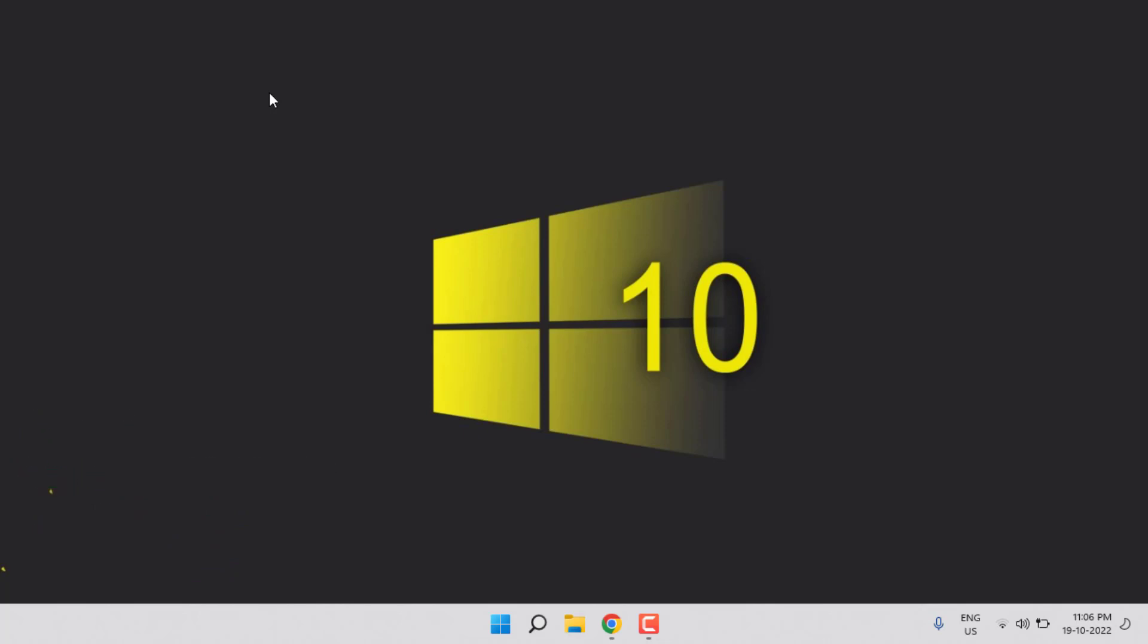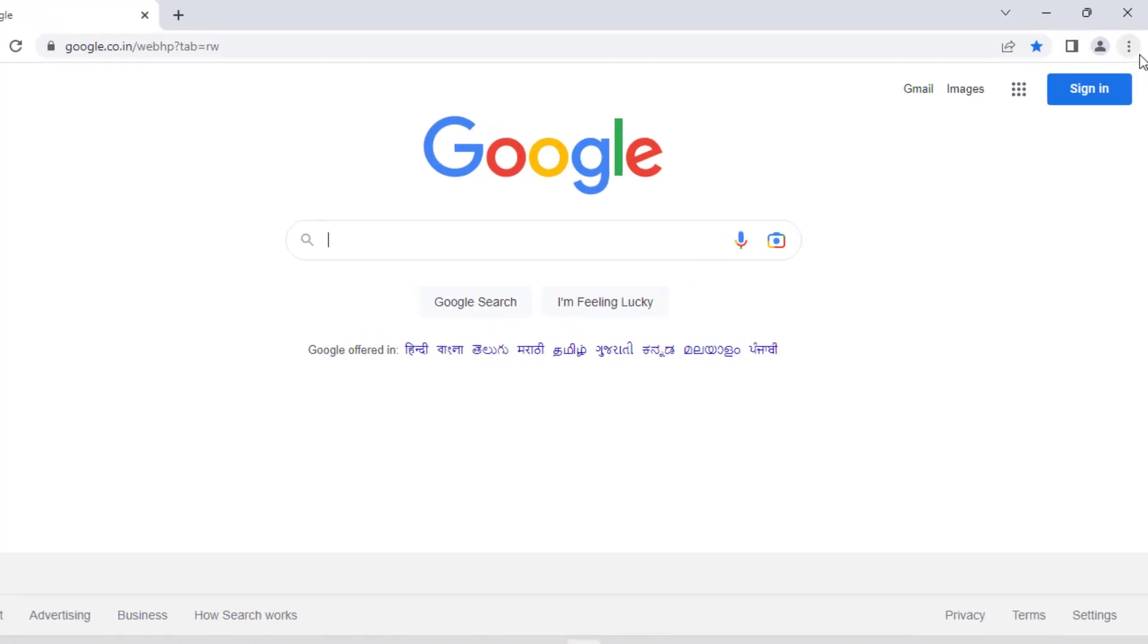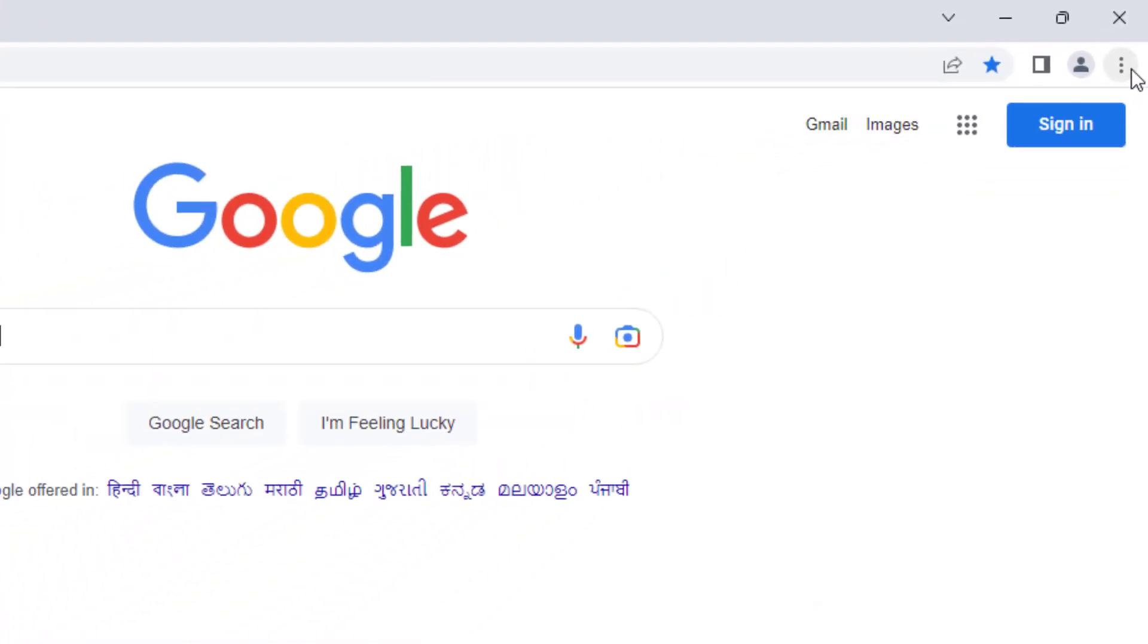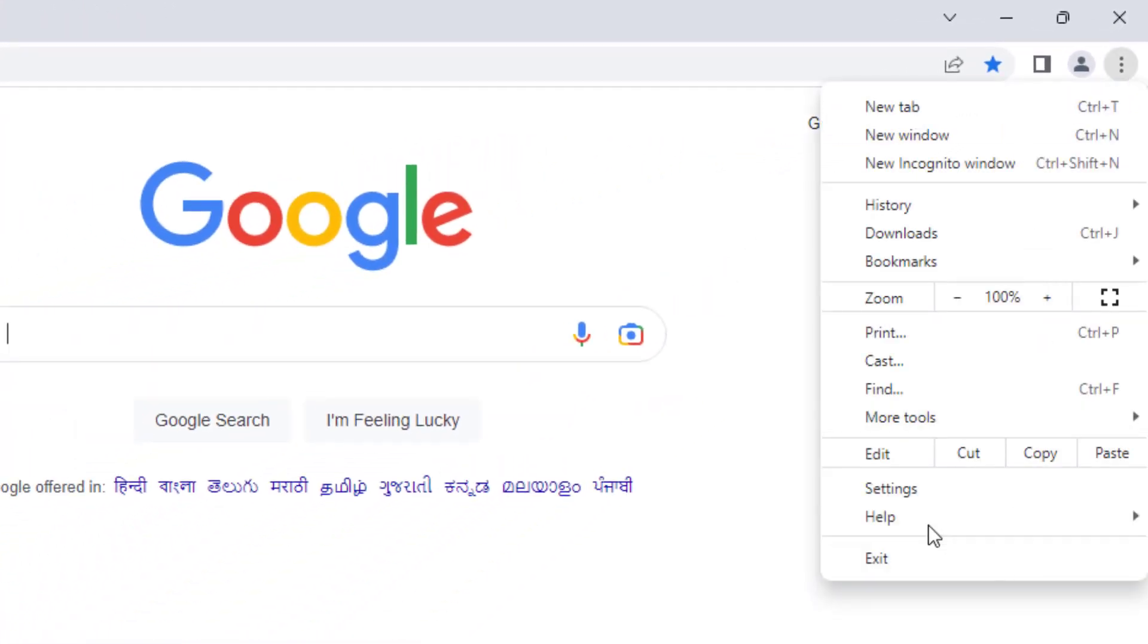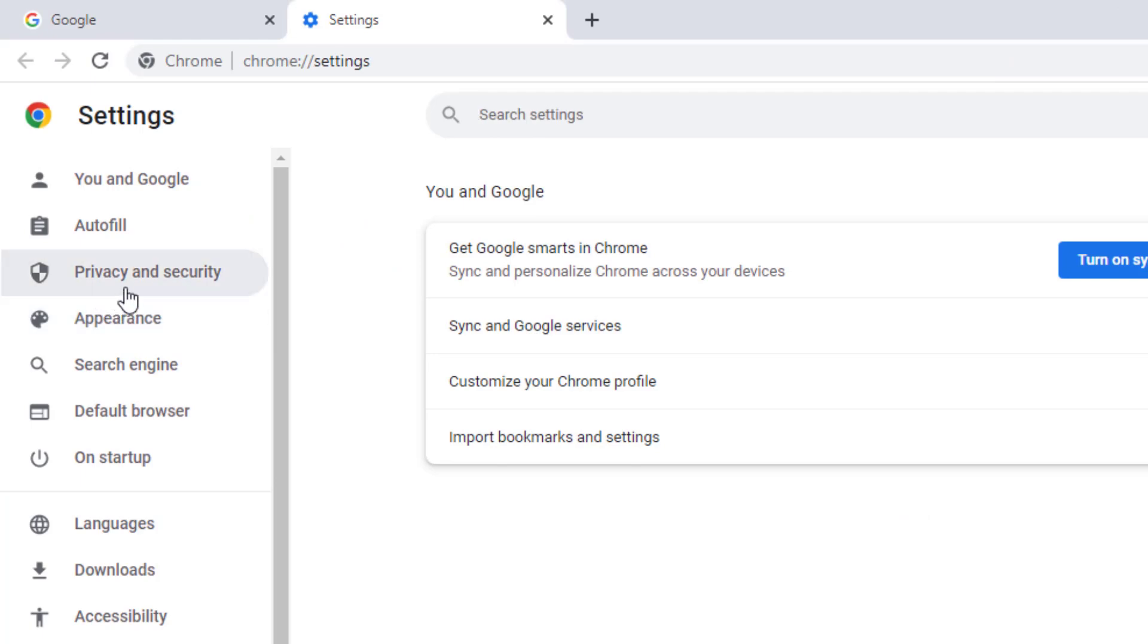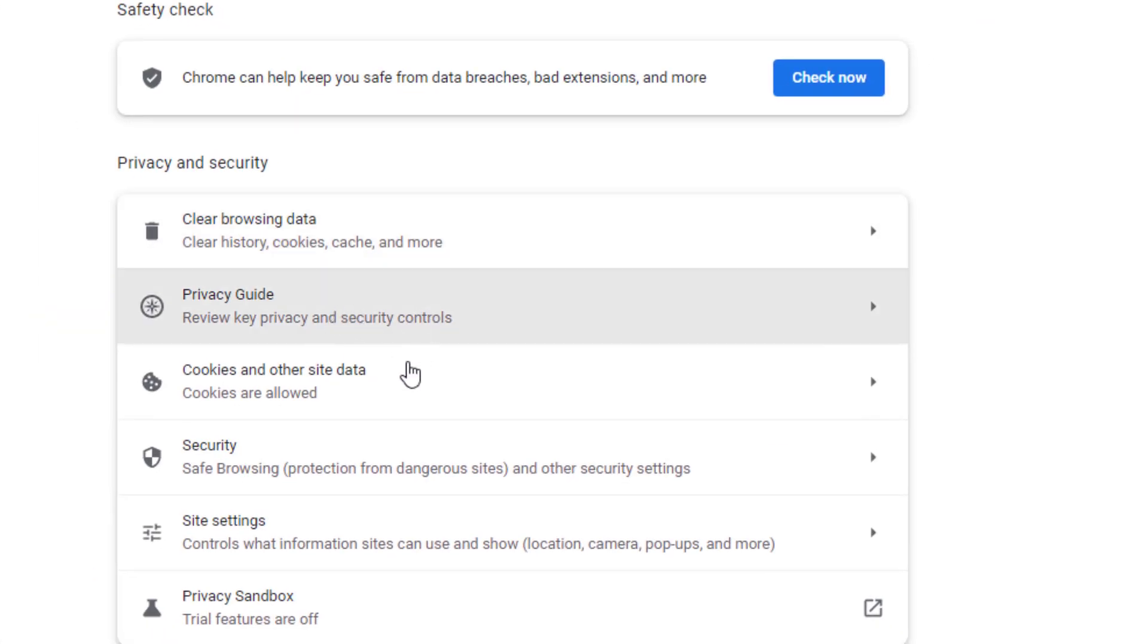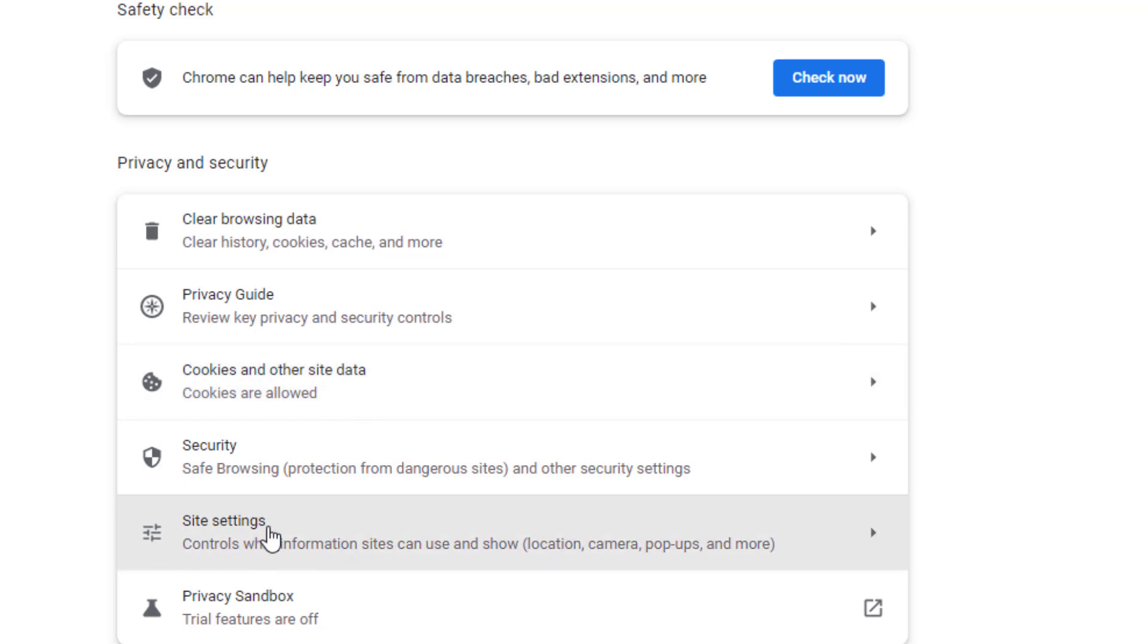First, open Google Chrome. At the top right side, three dots are showing - click on it and click on Settings. On the left side of the panel, click on Privacy and Security option and scroll down, click on Site Settings.